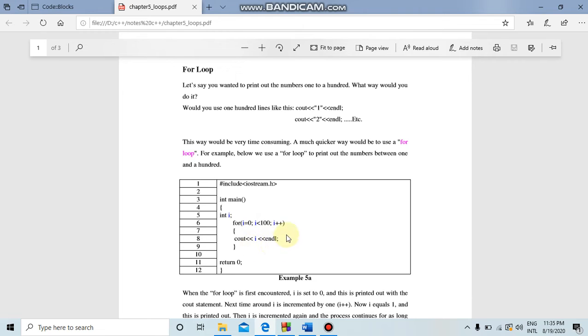Then i will be incremented: 1 plus 1 equals 2. We check the condition again: 2 is less than 100, so we print again. Sorry — the condition checks against 100.